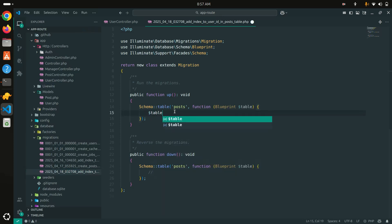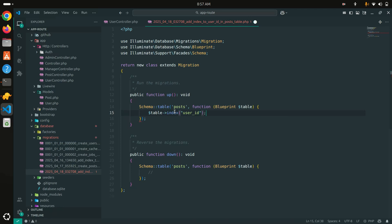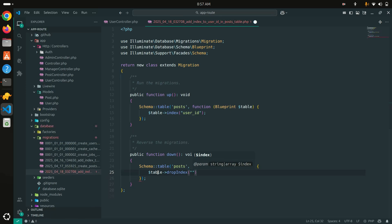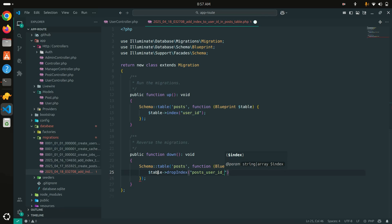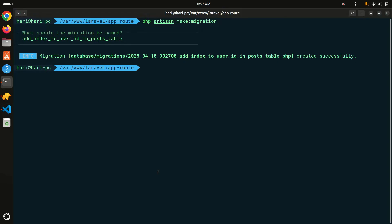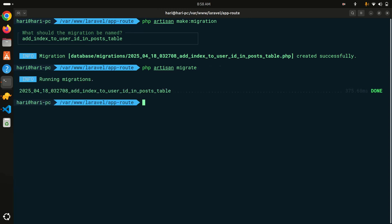In the migration's up method, I add: table->index('user_id'). For the down method to reverse it, I use table->dropIndex with the default Laravel index name format — table name, column name, then 'index' — so: posts_user_id_index. Now let me save it and run php artisan migrate. The migration runs successfully.